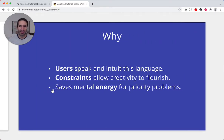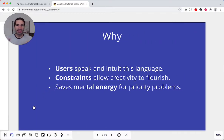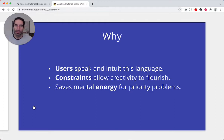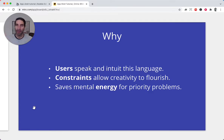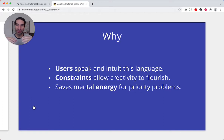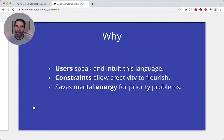Why are we doing this? First off, users already speak and intuit this language. Users spend most of their time in applications other than yours, so we might as well build on top of the language they already speak. Constraints here will allow your creativity to flourish — with this AppShell there are some choices we're going to eliminate, which makes it easier for you to save some mental energy to focus on priority problems.